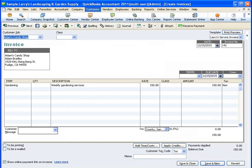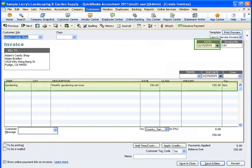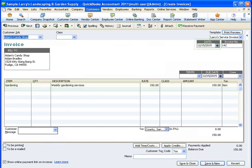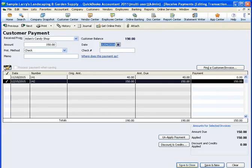Another really important reason to use invoices and sales receipts is the ability to record your income in a separate period from your deposits. For example, let's say you provided gardening services to Adam's Candy Shop on December 15th, but you didn't receive the payment or make the deposit until January 4th. If you want to use accrual-based accounting reports to track your business's performance, which I definitely recommend, you'll need to record the sale at a separate time from the deposit when the services were provided. Using an invoice or a sales receipt accomplishes this.